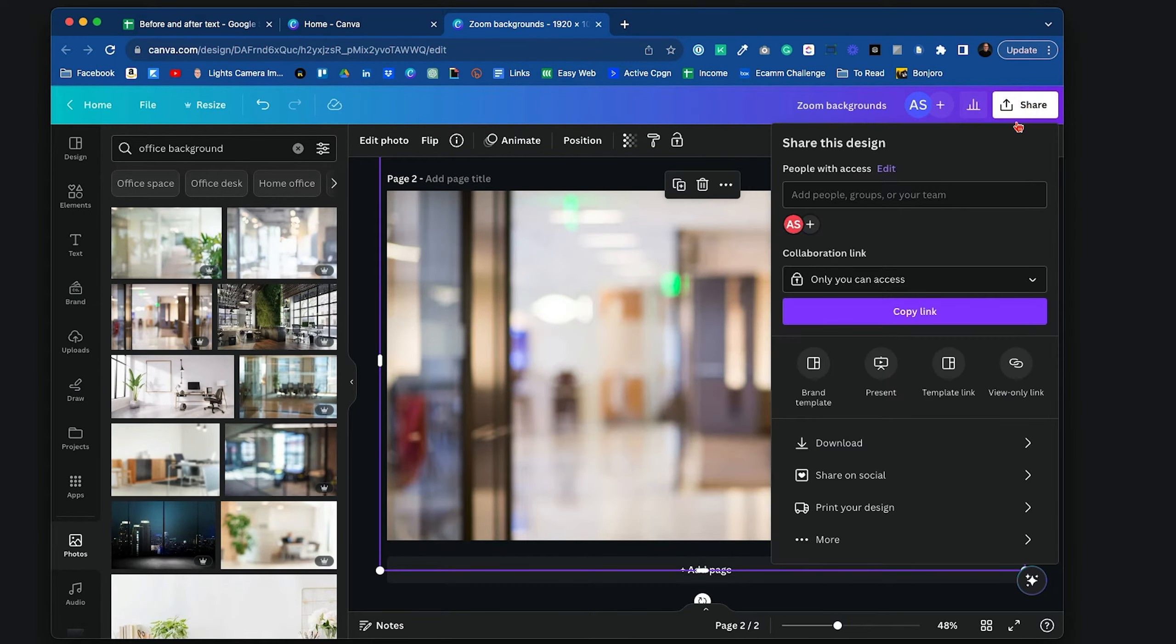And now here's our virtual background. Let's do that again and choose the other one. Number two. There you go. So that's how easy that is to bring in a virtual background here.